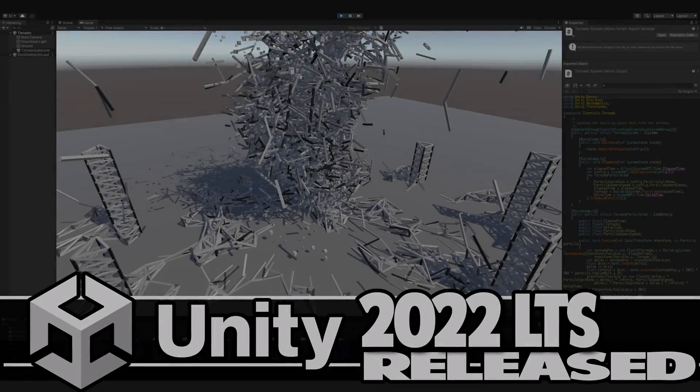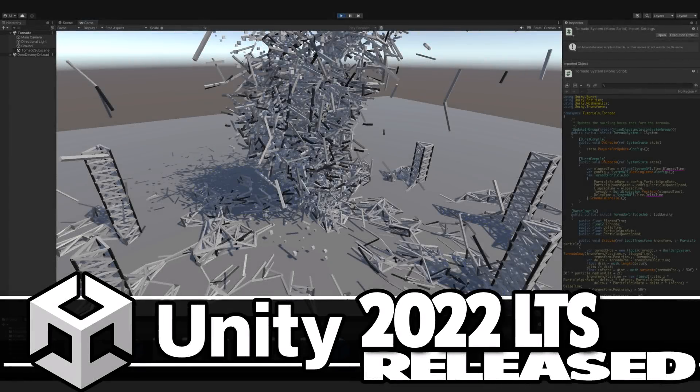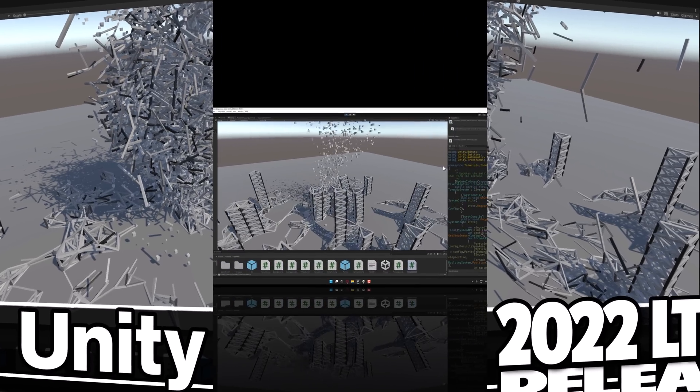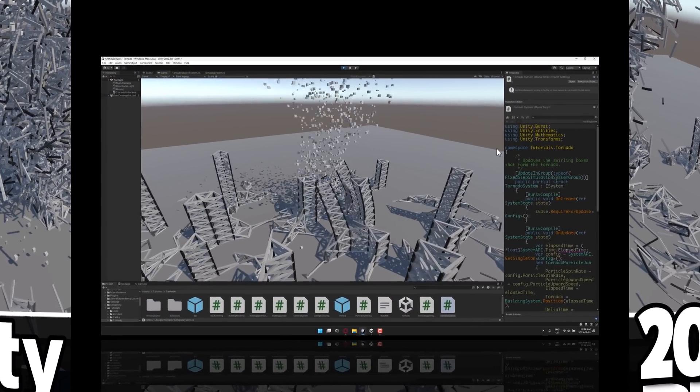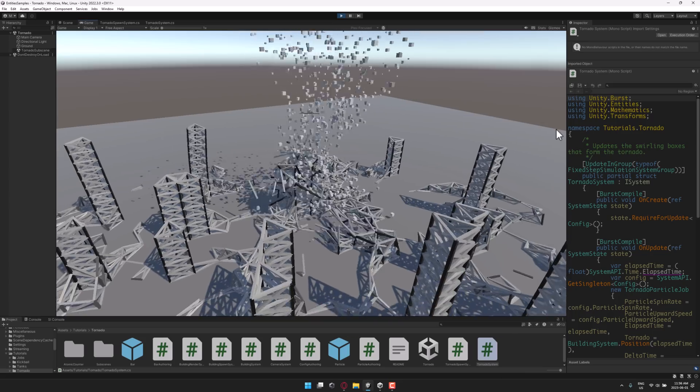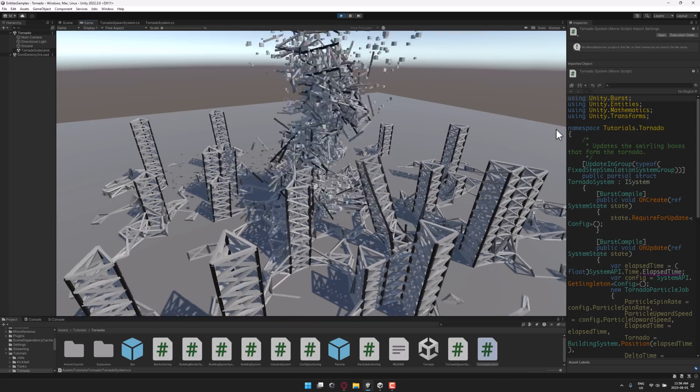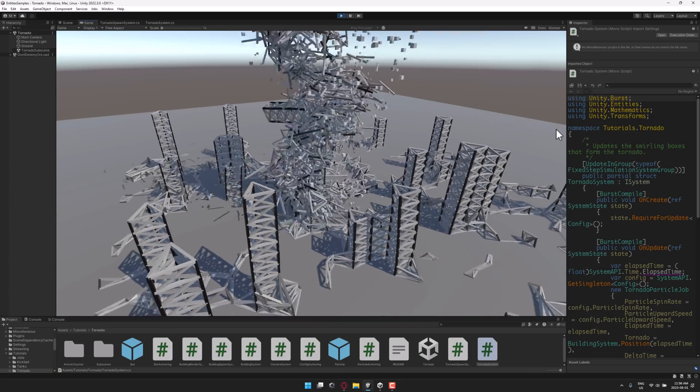Hello ladies and gentlemen, it's Mike here at Game From Scratch, and today we have a pretty major release of the Unity game engine. It is Unity 2022 LTS, and the fact that it sounds like last year's release makes it sound kind of insignificant, but no, this is a pretty big release for a couple of reasons.